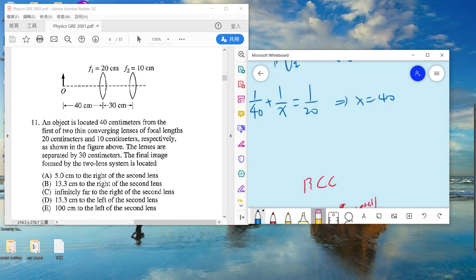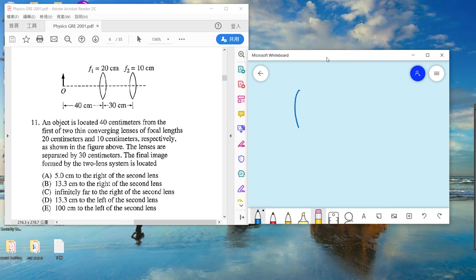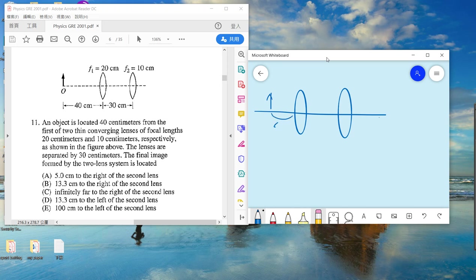That means, for our case, this first image forms at 40. So this is the first image, and it should be here. Now, with the second lens, this distance is 30 and this is 10.